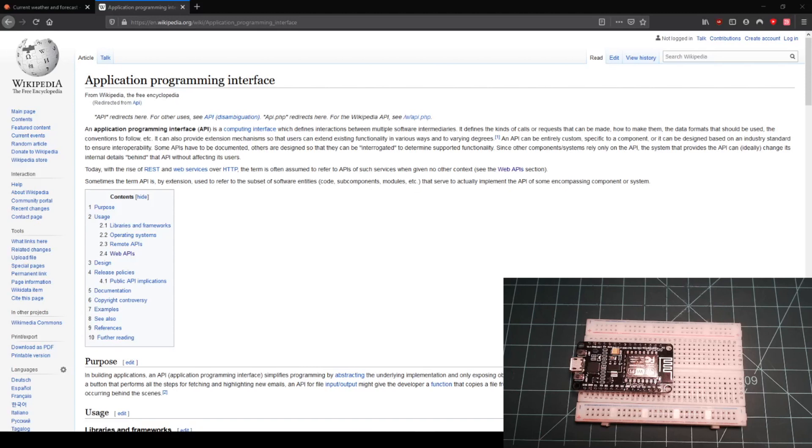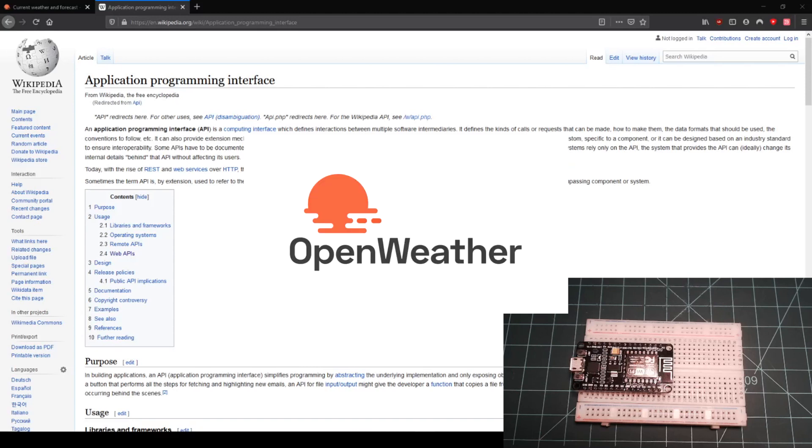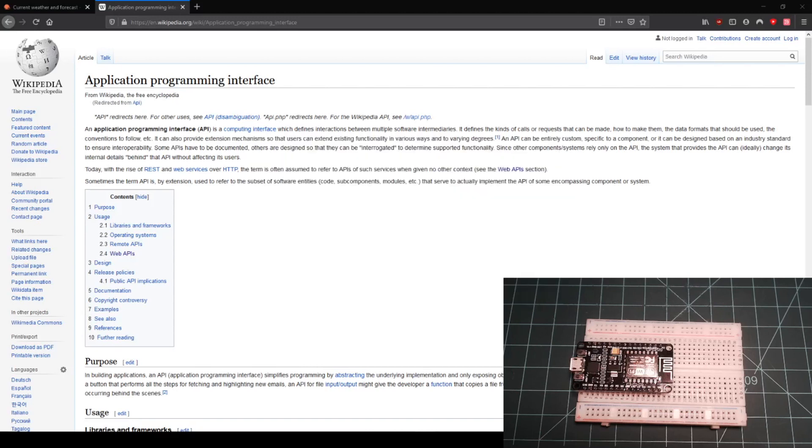The API that I will demonstrate with is the OpenWeather API, but you should be able to apply the knowledge of this video to other APIs as well.